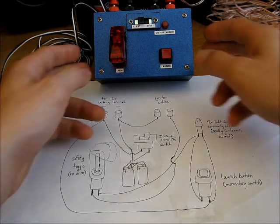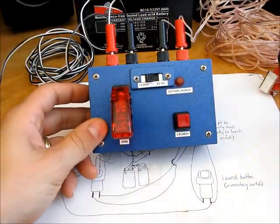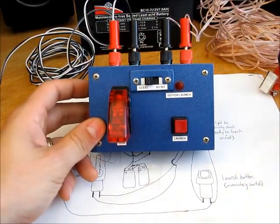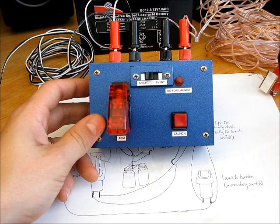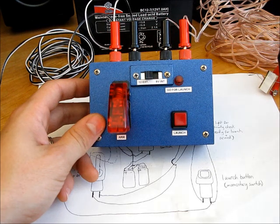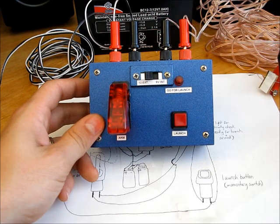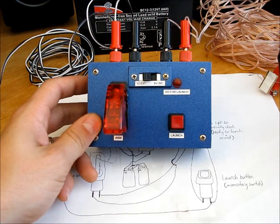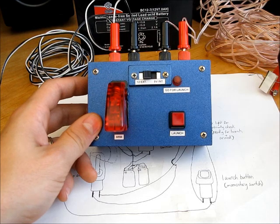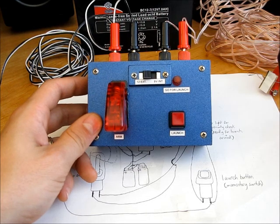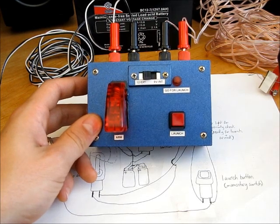Now this system has a couple advantages over buying something like the Aerotech interlock controller. The first one is that you can customize it to any size and shape you want. And with the interlock controller,